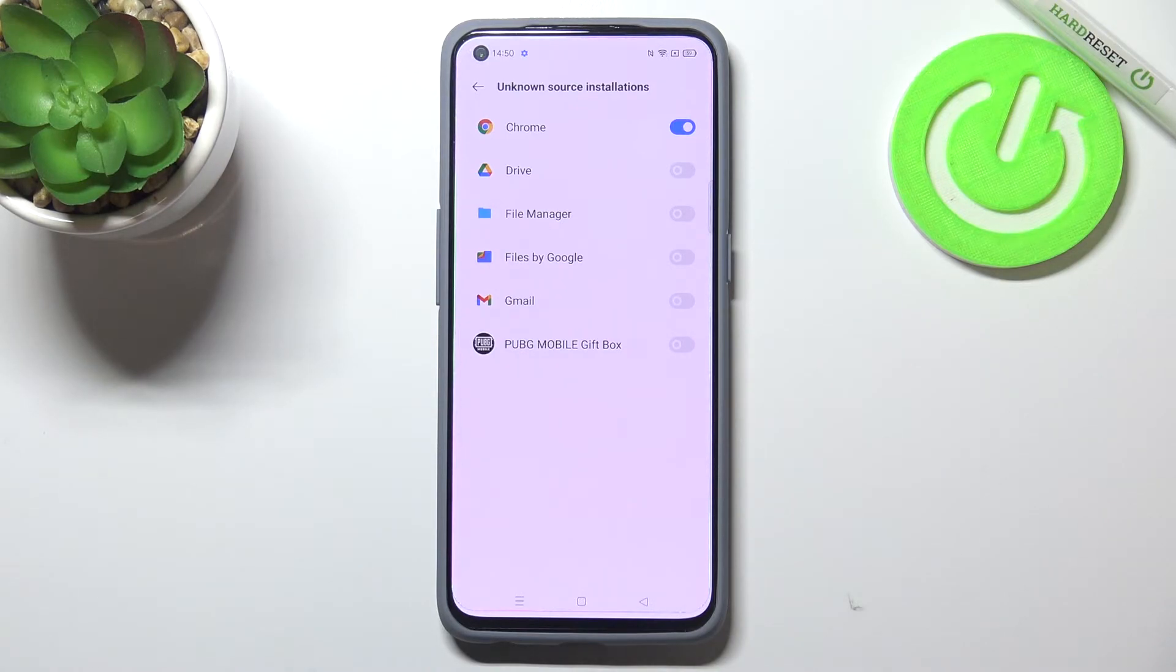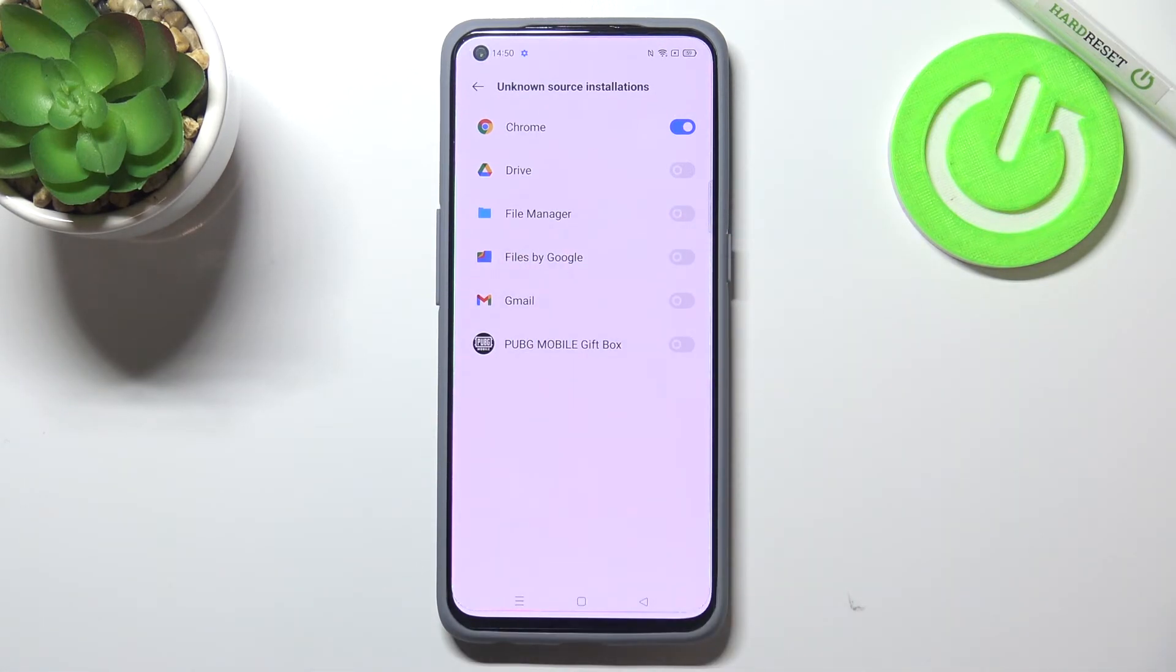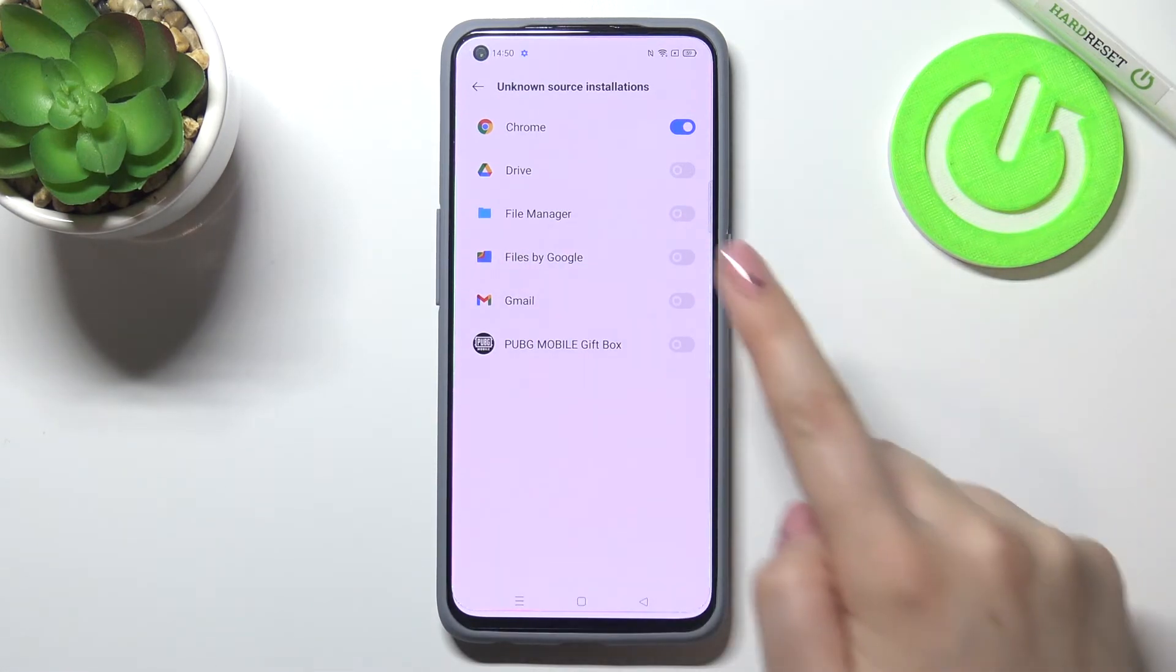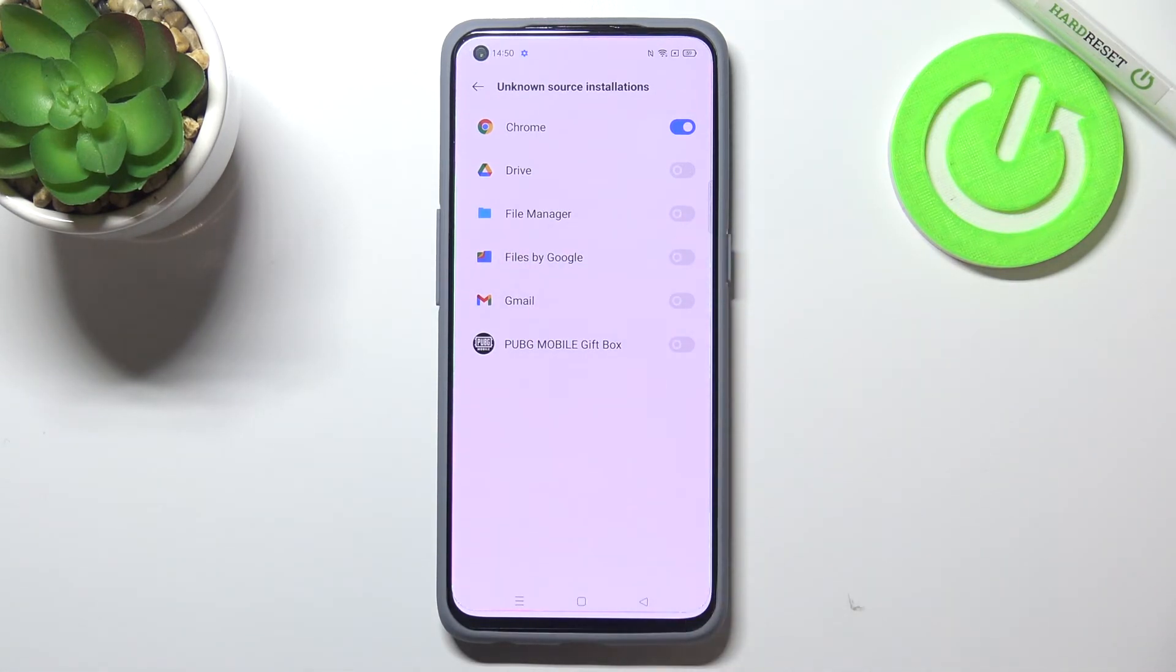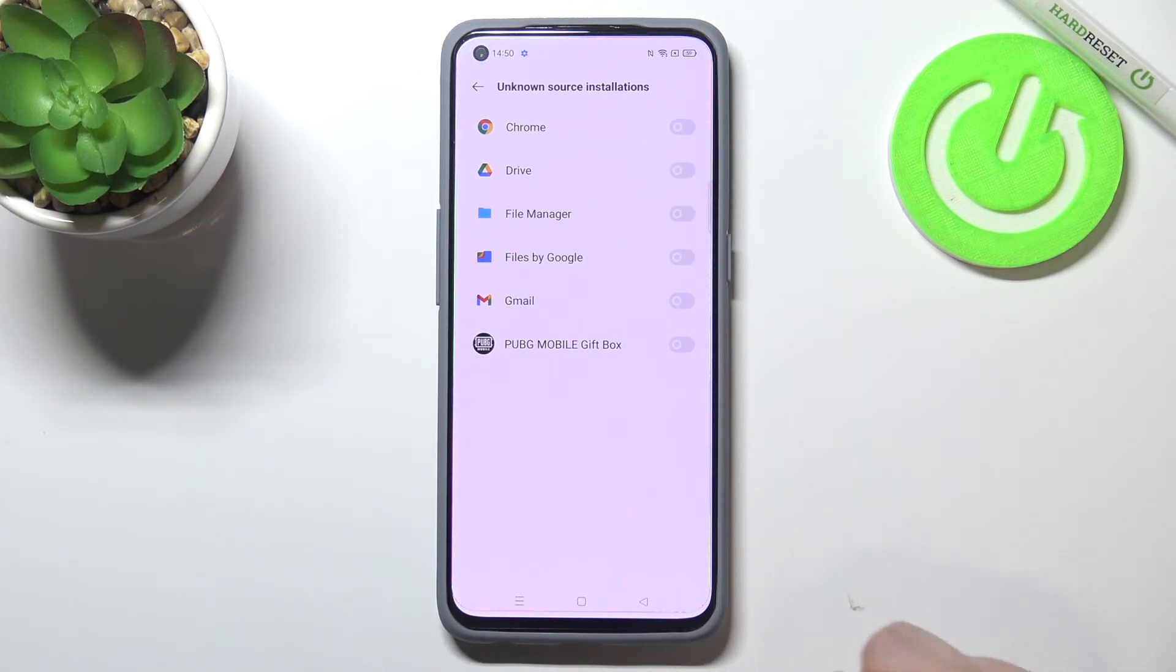Of course you can turn off all of the permissions and it will work the same with all other apps, so simply tap on the switcher. If you want to remove the permission just tap on the switcher again and from now on Chrome is not allowed to install anything.